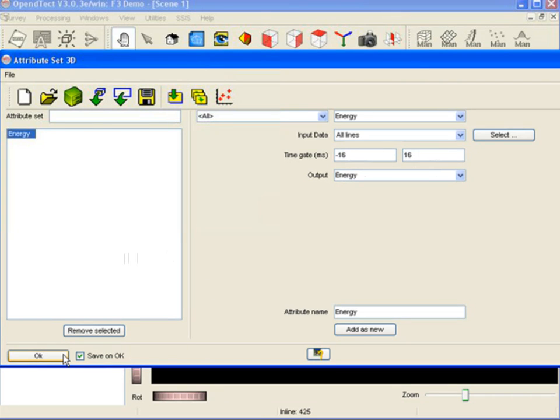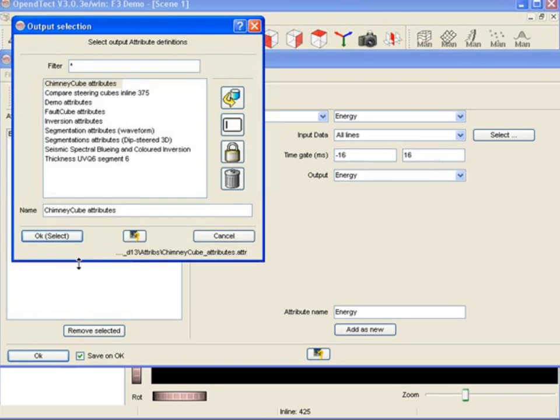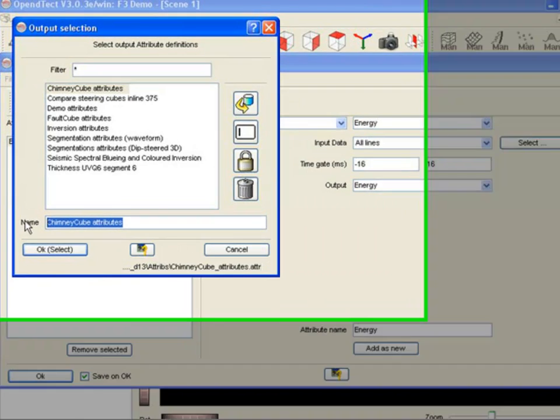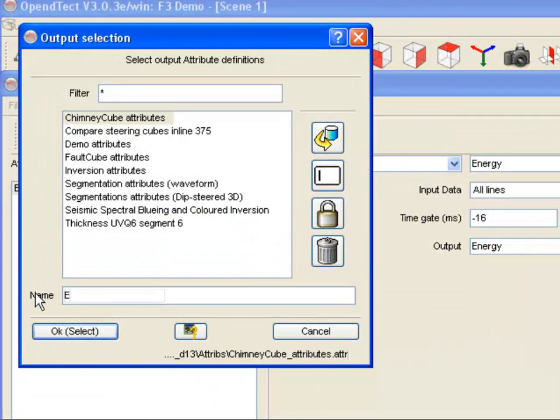We can now add more attributes to our set and repeat the process, but in this tutorial we will save the attribute set so that it can be retrieved at a later stage.